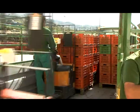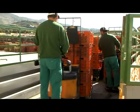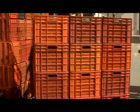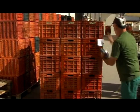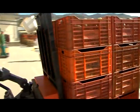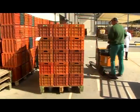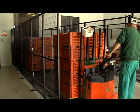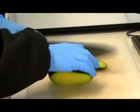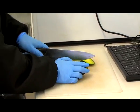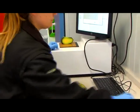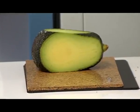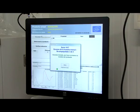Desde que la fruta entra al muelle de la nave central de TROPS, queda registrada en el sistema para poder realizar un exhaustivo seguimiento hasta su finca de producción. Ello permite localizar cualquier incidencia en el proceso de manipulación del aguacate, detectar problemas y garantizar un servicio justo para el propio agricultor. Antes de pasar a la planta de tratamiento, se realiza un sencillo análisis de materia seca que indica el punto de maduración exacto en el que se encuentra el producto, determinando si la fruta se encuentra en el momento justo para su recogida.